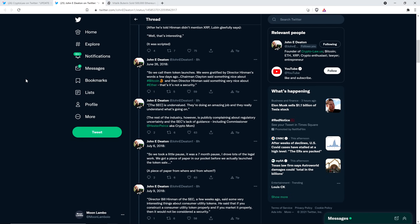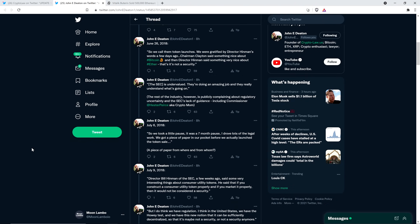And so then, in parentheses, John Deaton wrote, the rest of the industry, however, is publicly complaining about regulatory uncertainty and the SEC's lack of guidance, including SEC Commissioner Hester Peirce, aka Crypto Mom. And so isn't it kind of curious? This one guy, he happens to be the only guy outside the SEC that's thrilled with what's going on, and he also happens to have gotten the golden ticket. Is that a surprise? Wow. Talk about just self-interest. My gosh.